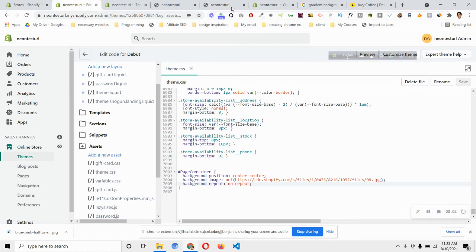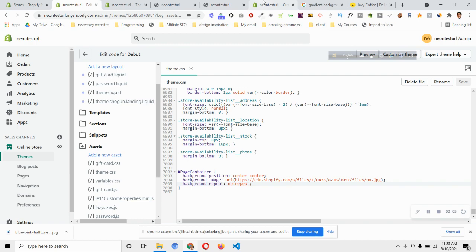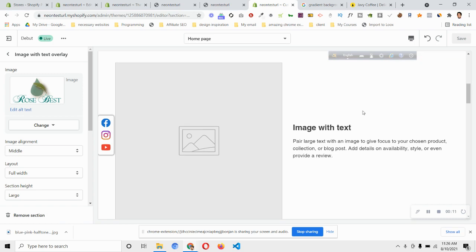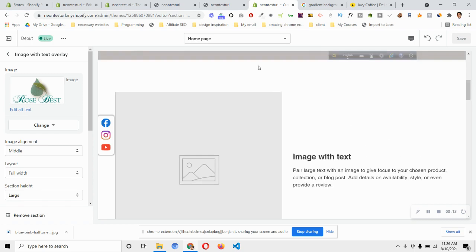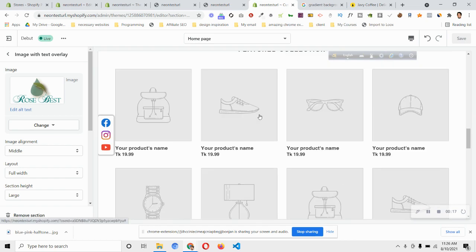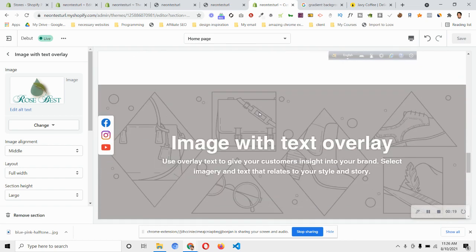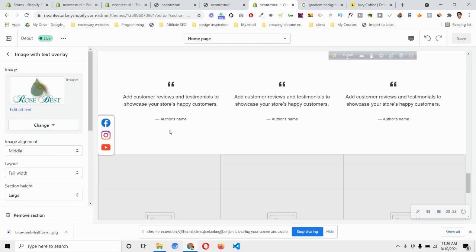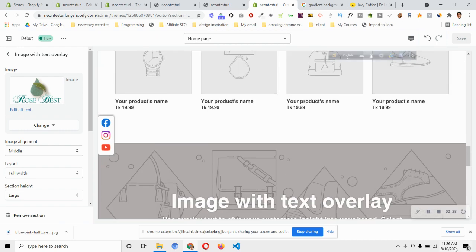Hello and welcome to this video. I will show you how we can add a background image or color in our Debut theme. This is a Debut theme store, and I want to add an image or color in those white areas — a background image or background color in those remaining white areas. To do that, you will need a piece of code. You will find a blog link in the description.